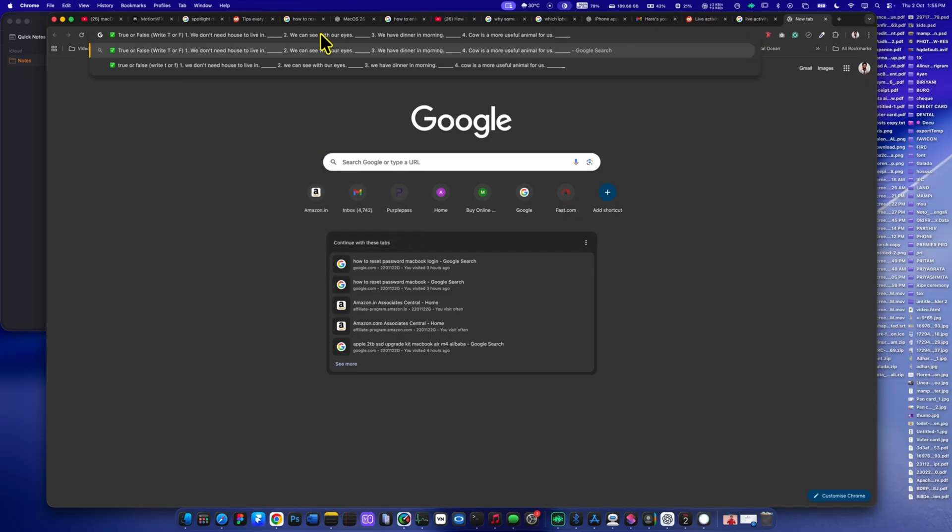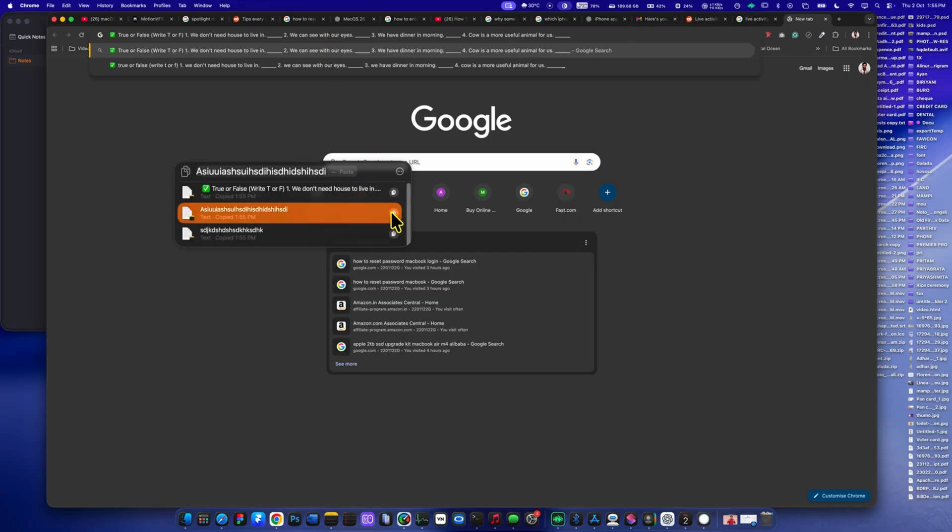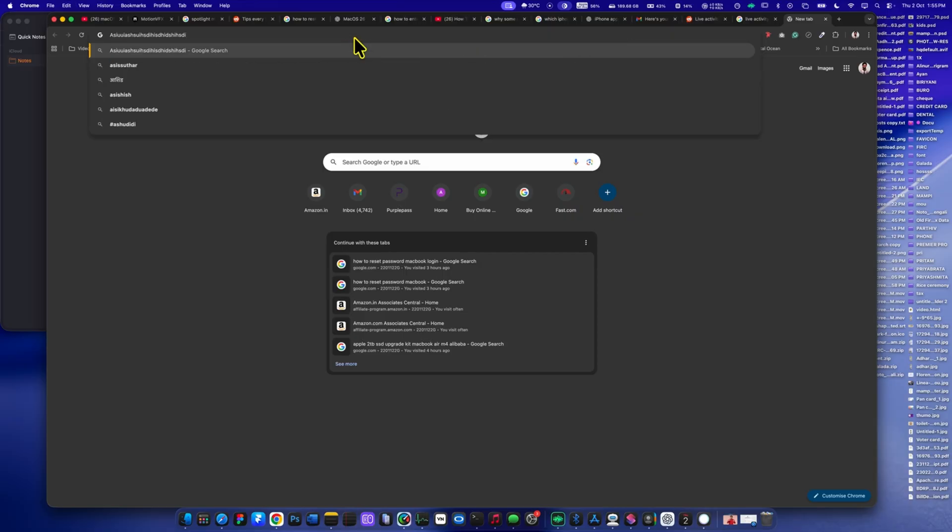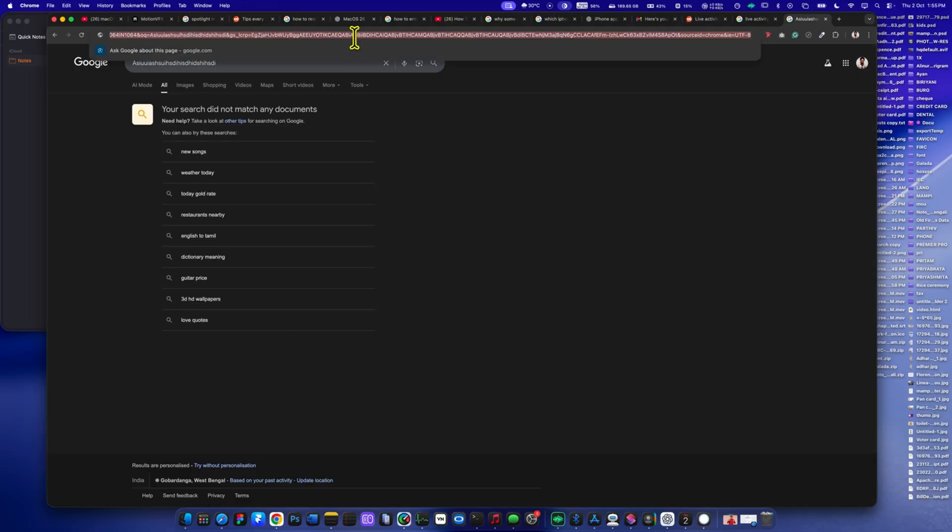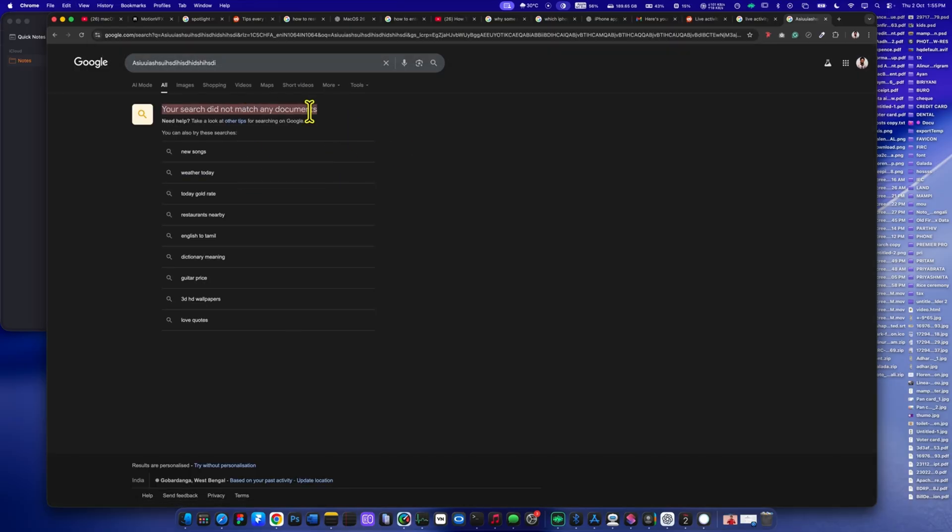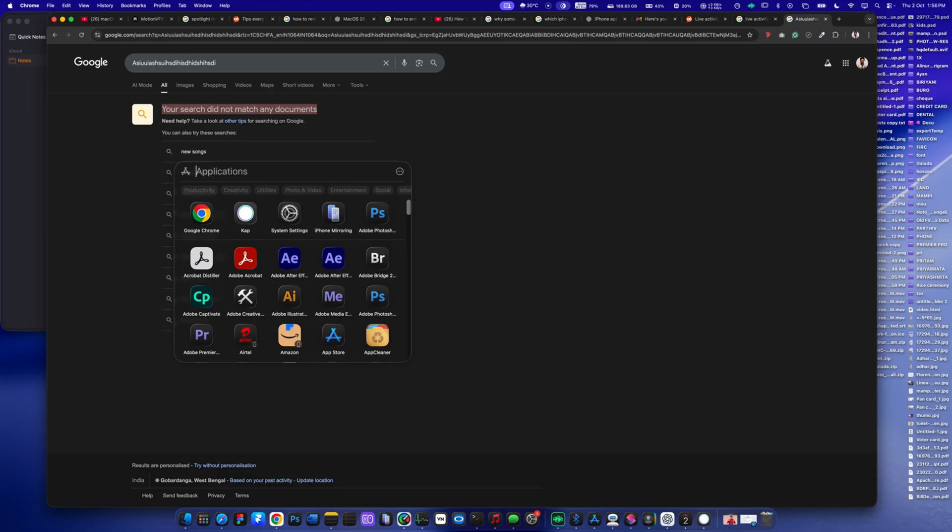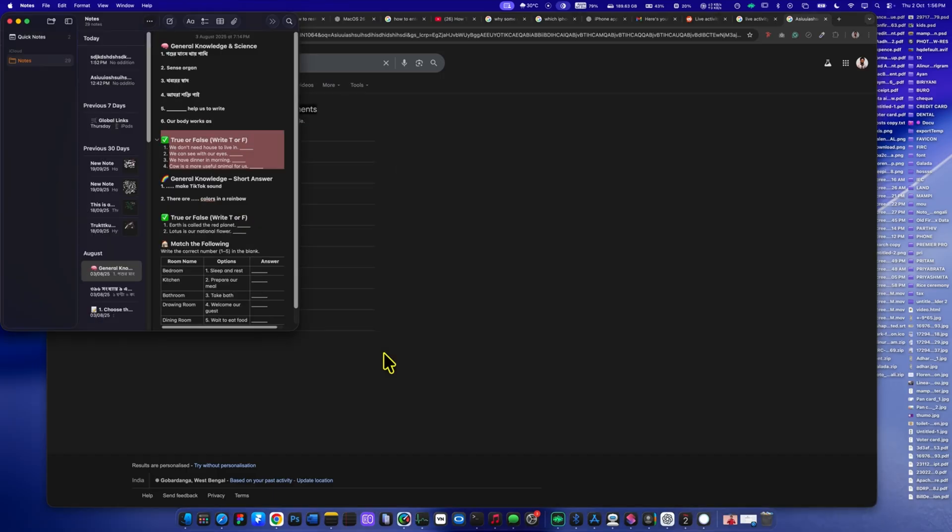This means you no longer need to depend on third-party software for clipboard history. Spotlight now has it built in, making copy and paste much more powerful and convenient. No more worrying about losing something you copied earlier. Everything is at your fingertips.